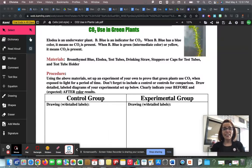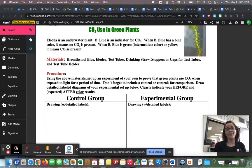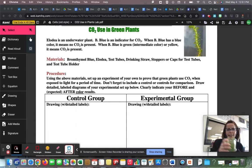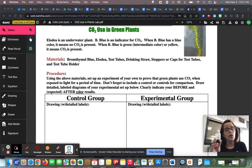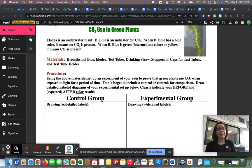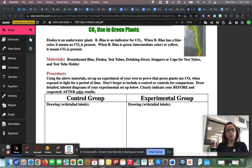Hello everybody. Today we're going to do the CO2 use in green plants lab. It says Elodea is an underwater plant. B-blue — bromthymol blue — is an indicator for carbon dioxide. When B-blue has a blue color, it means no carbon dioxide is present. When B-blue is green, which is considered an intermediate color, or yellow, it means carbon dioxide is present. We're going to use those materials today to try to prove that carbon dioxide gets sucked up by plants.